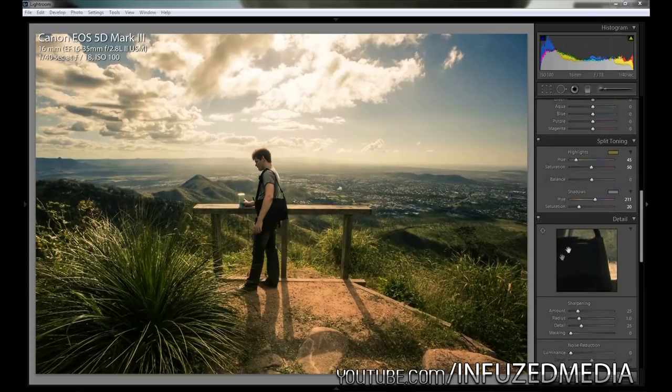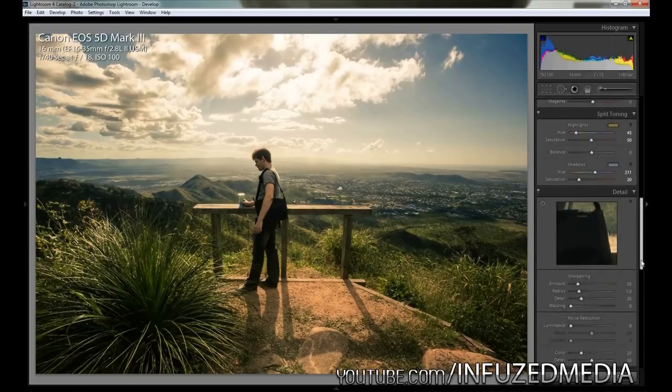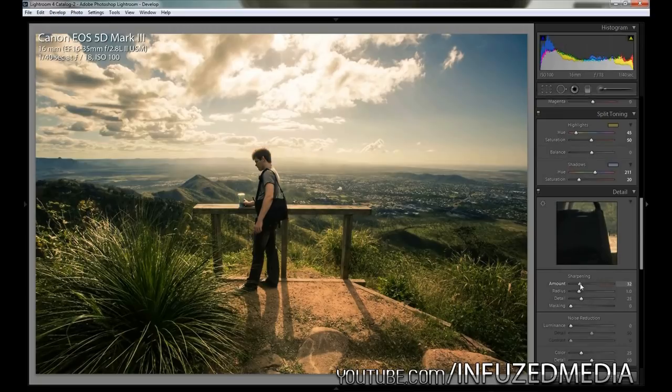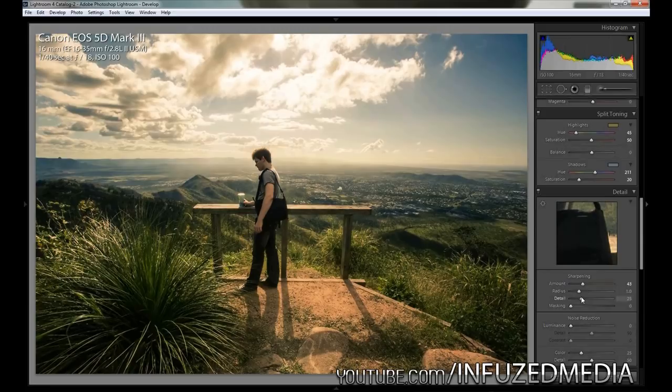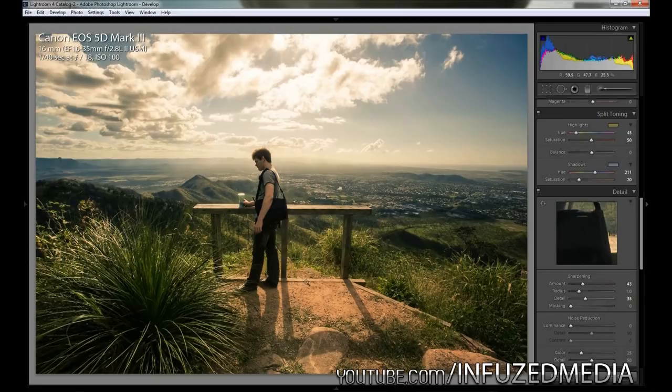Now we're going to move down to the sharpening tab, and I always like to sharpen things a little bit. I'm going to bring this up to about 40. The radius we're going to leave at about one, detail we're going to bring up to about 35, and masking will be zero. This is pretty much the settings for the scenic sharpening preset that's in Lightroom already.